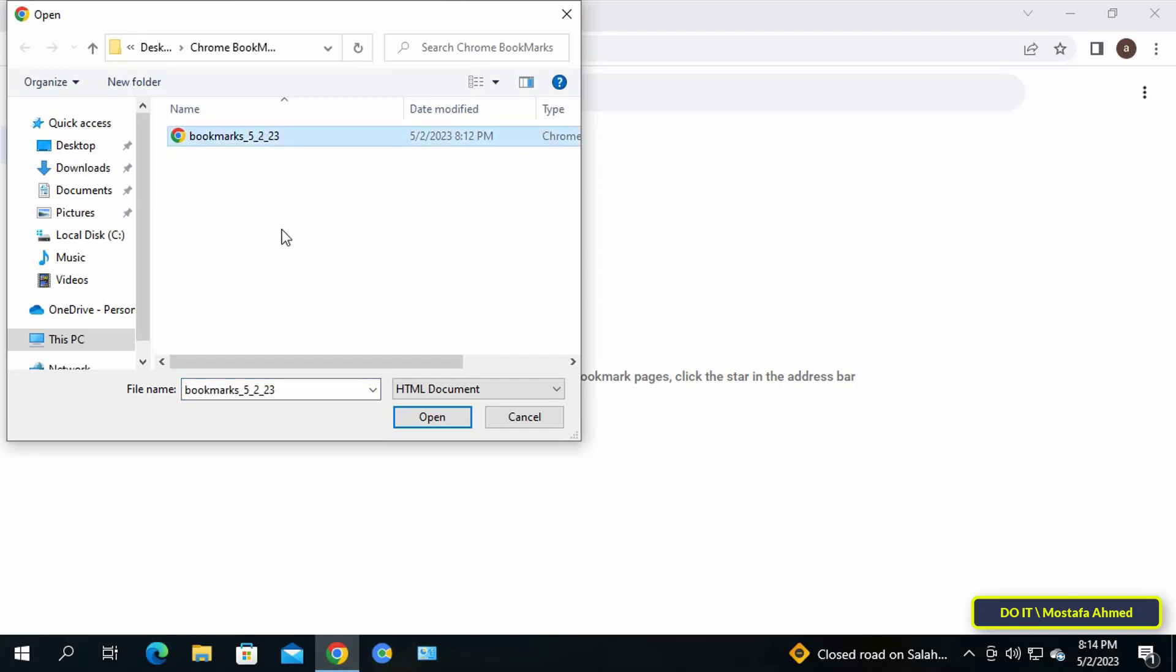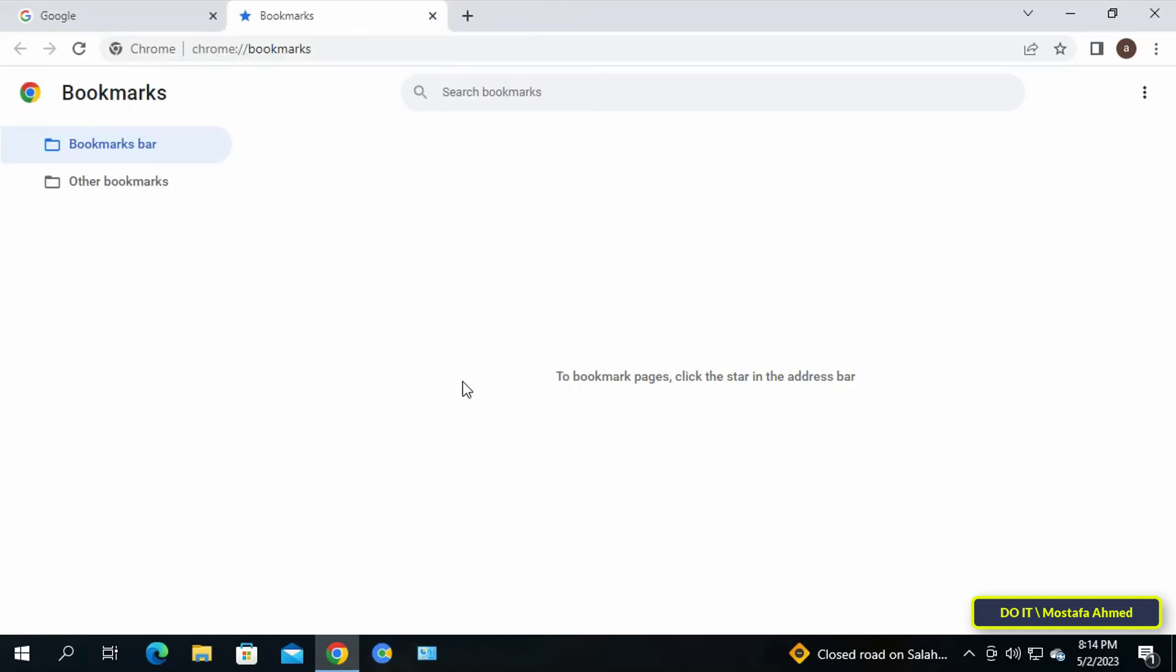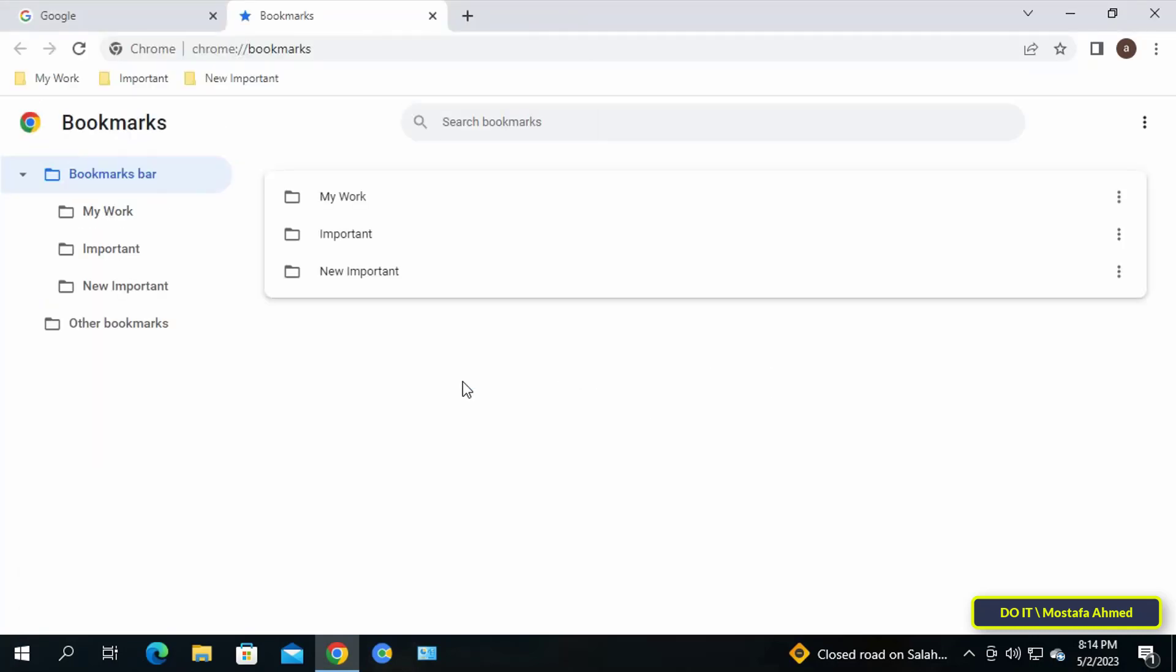All of your bookmarks will then be imported. It is very important that you know this method to save all your bookmarks.